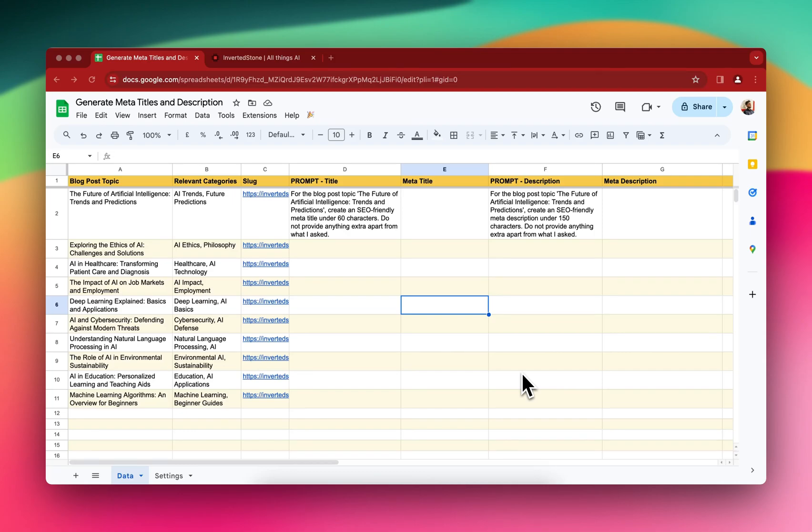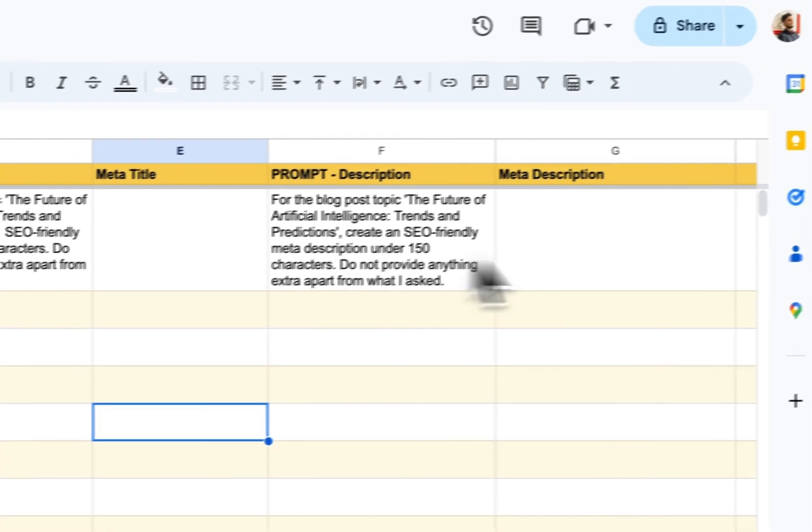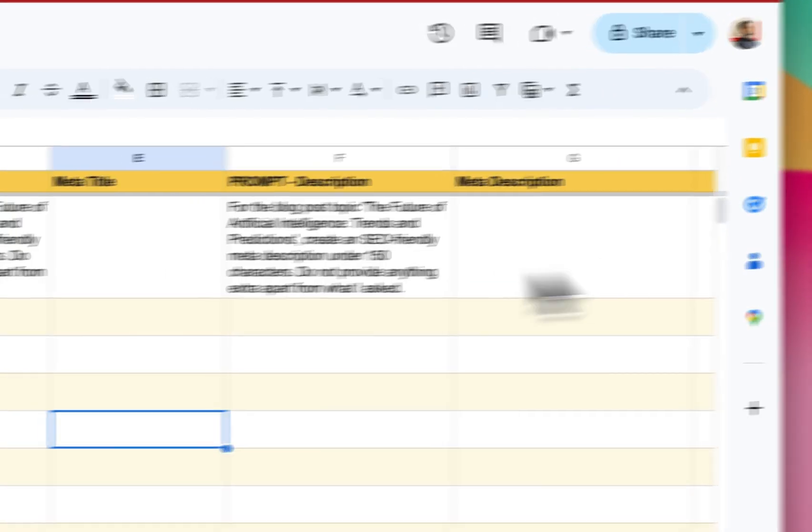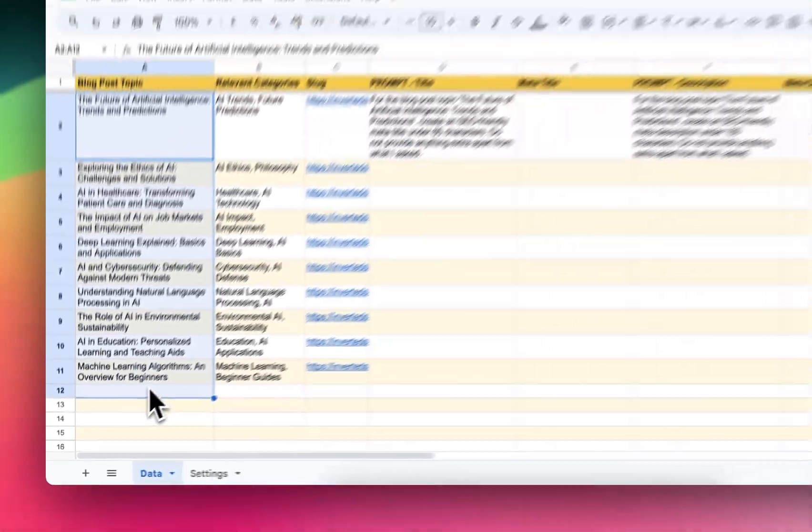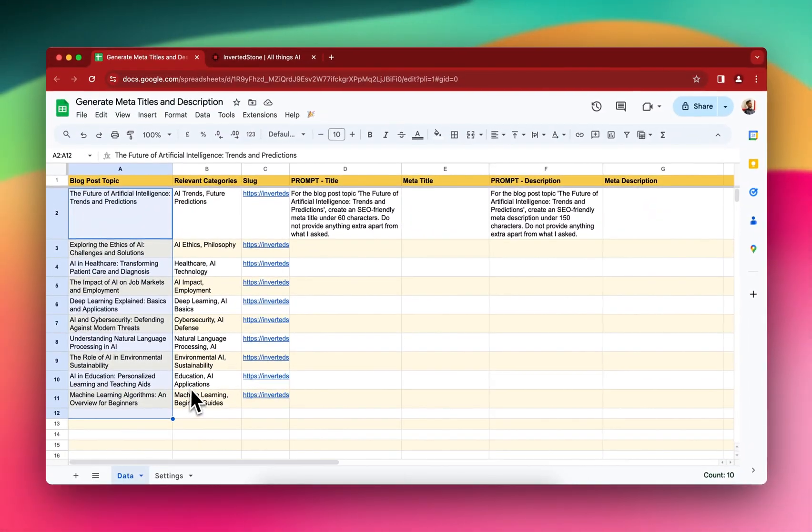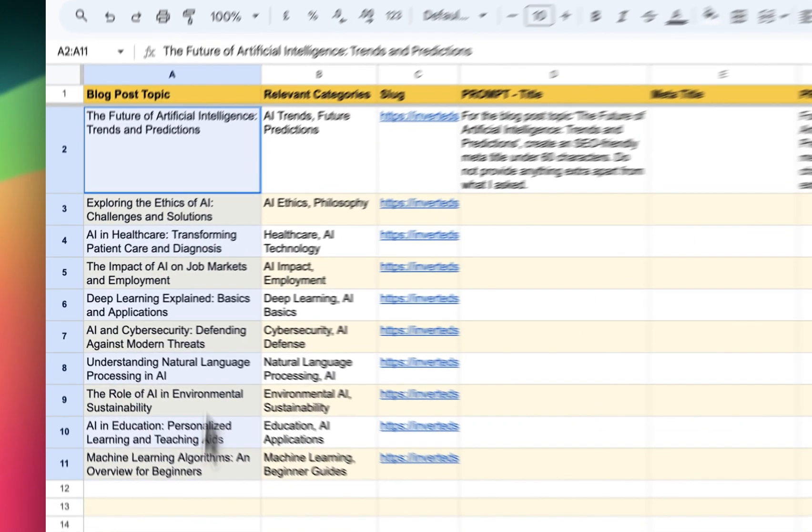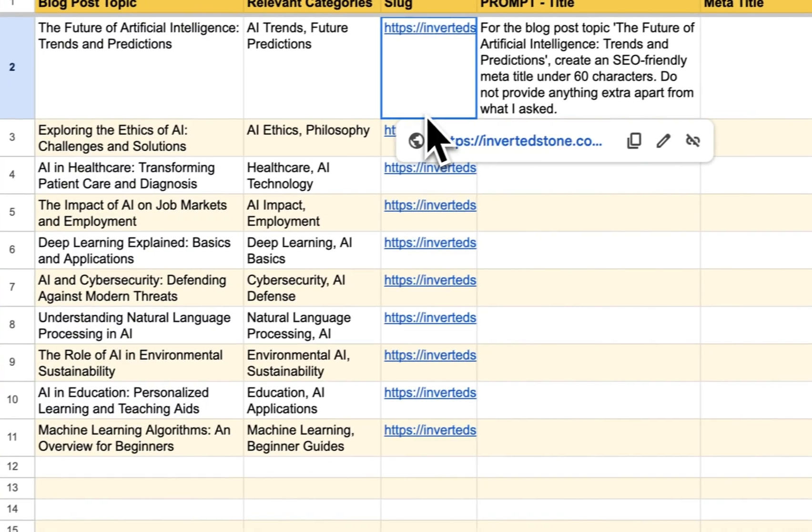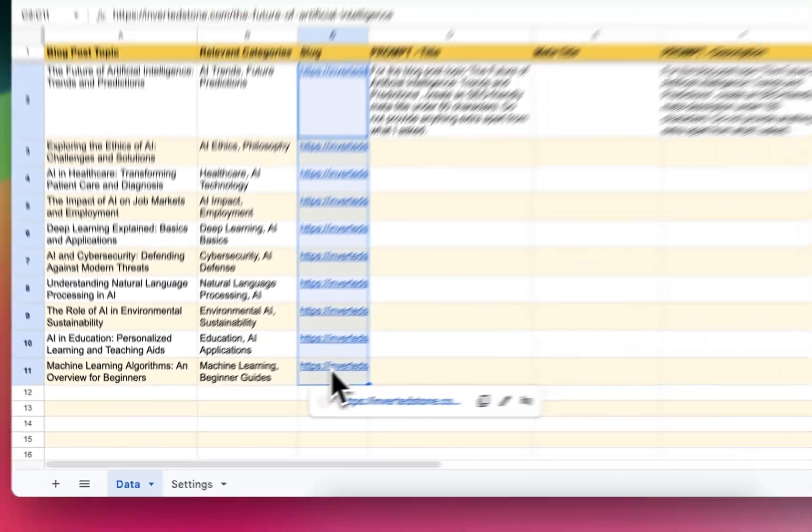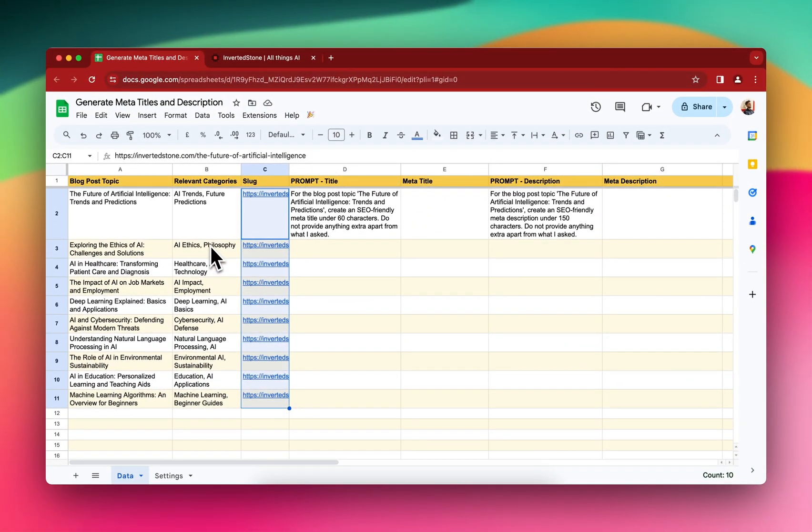Hey, so in this video I'll be generating the meta title and meta description for these blog posts. These are sample blog posts I do not have published, but I have asked ChatGPT to provide these blog topics and I've also generated some dummy slugs and some dummy categories.